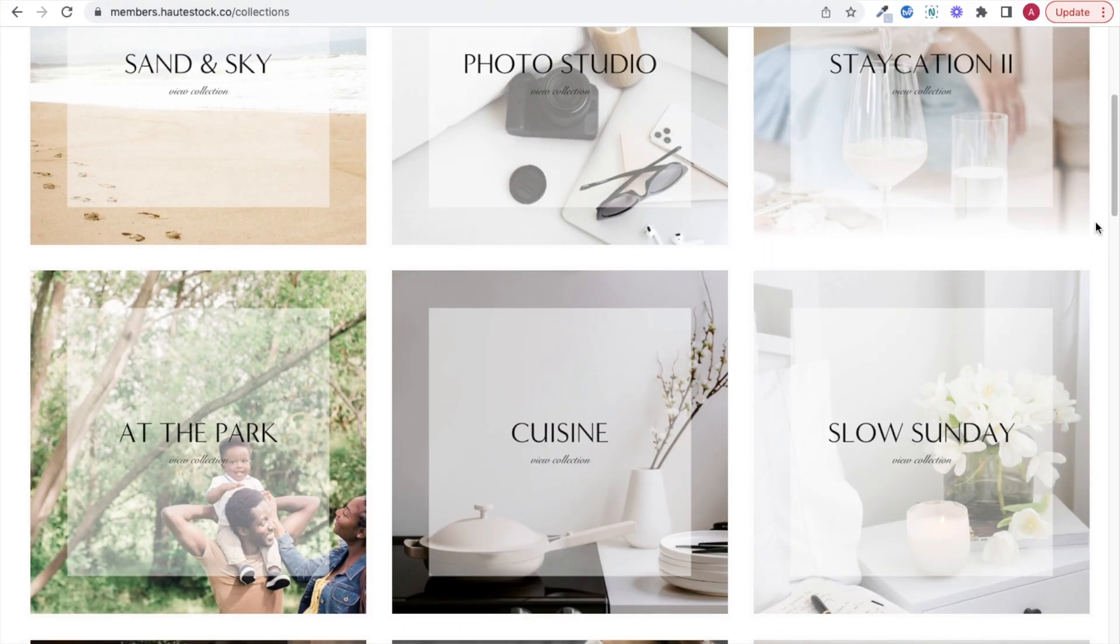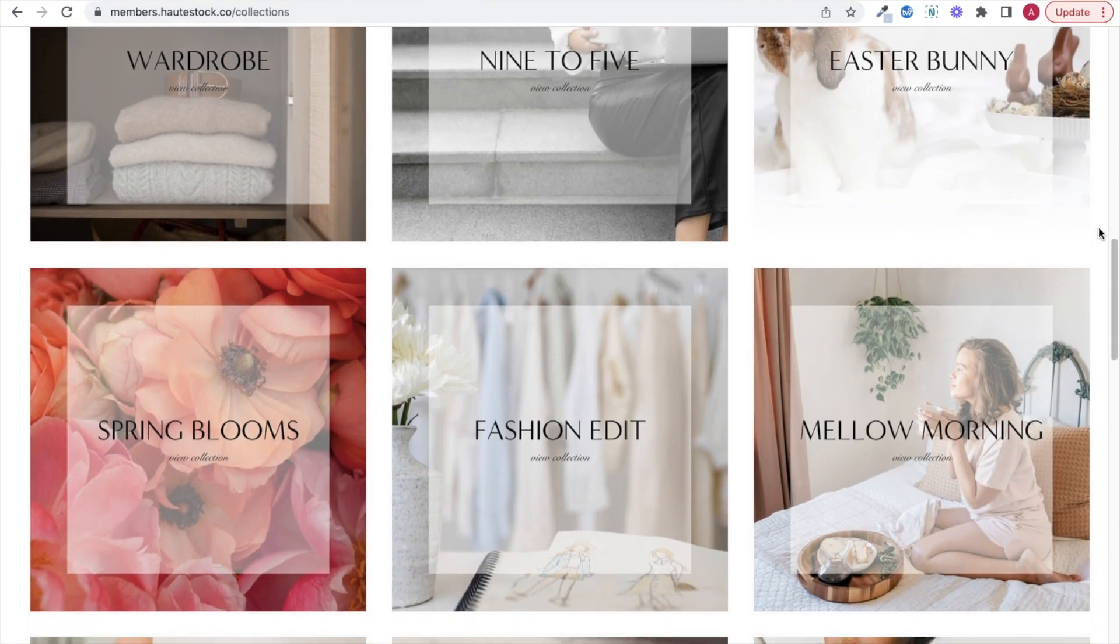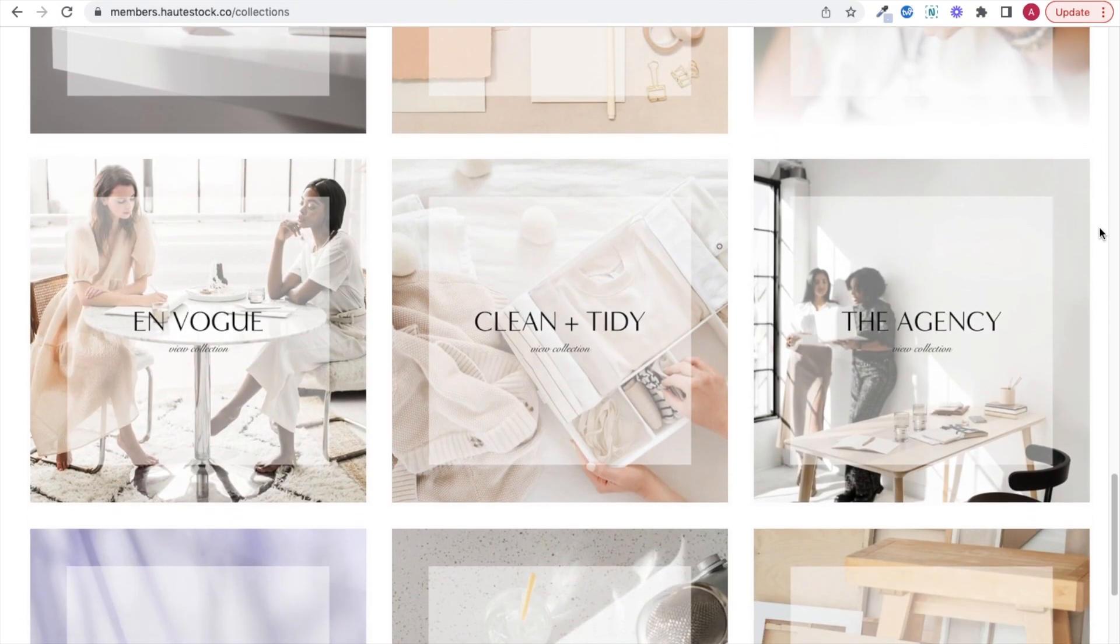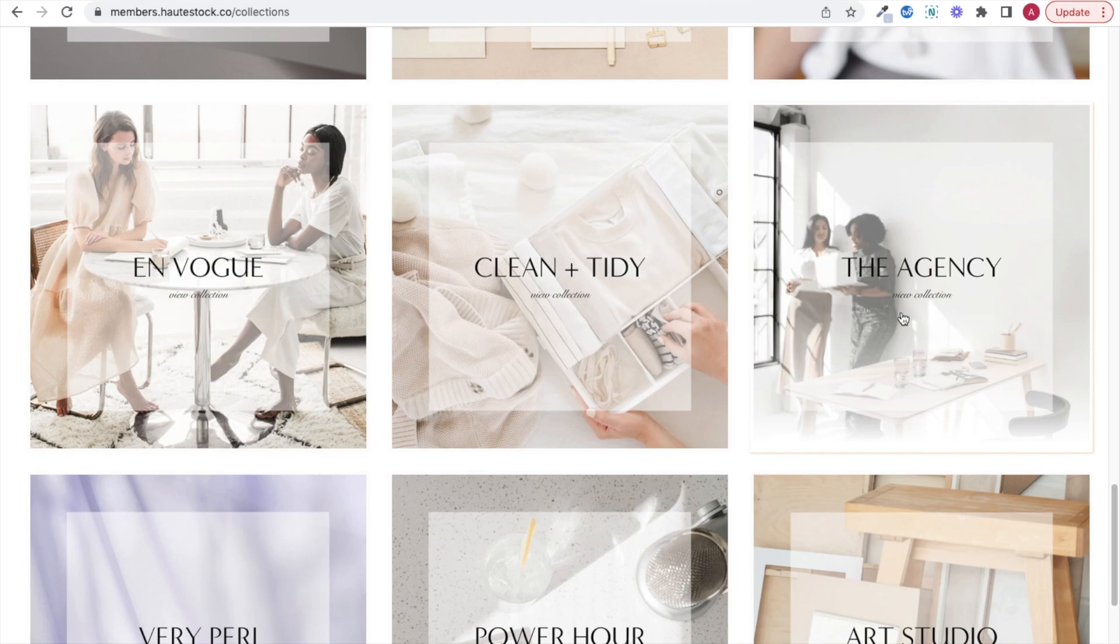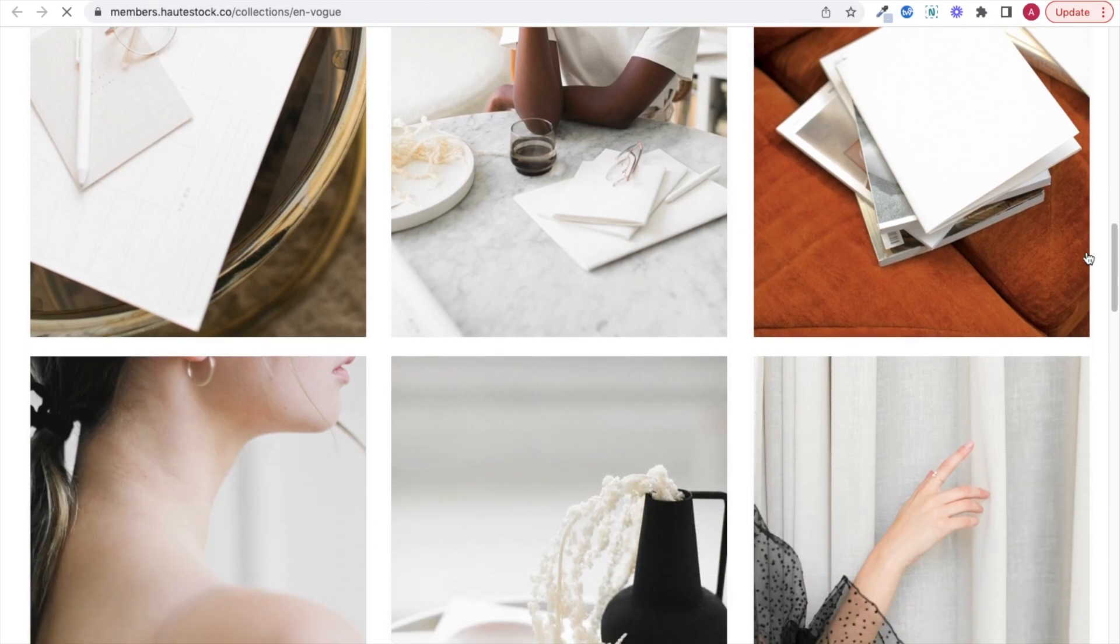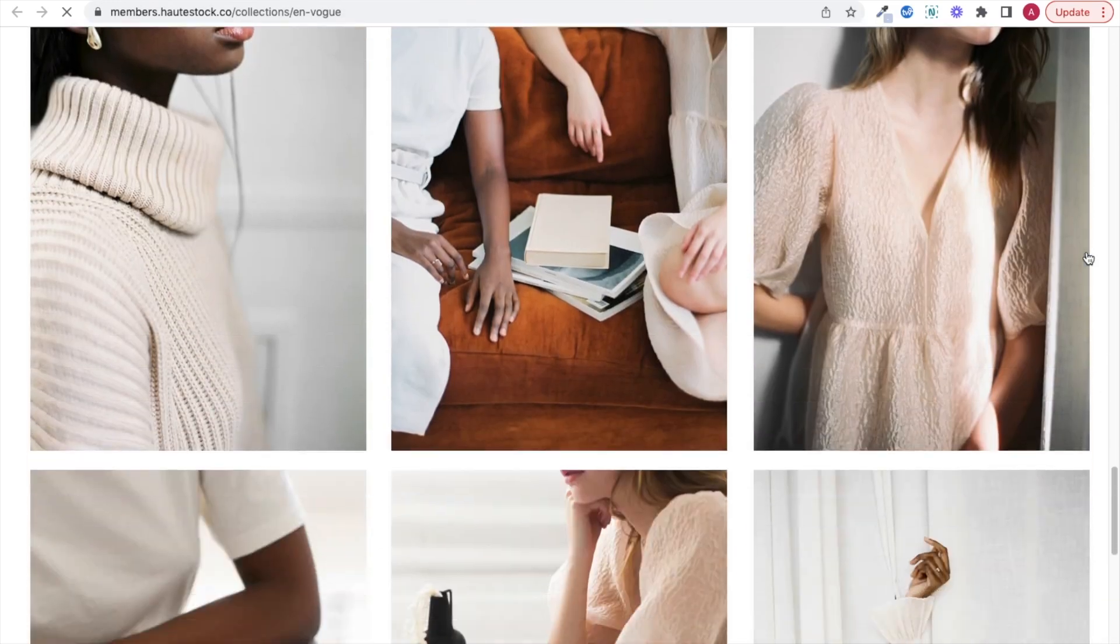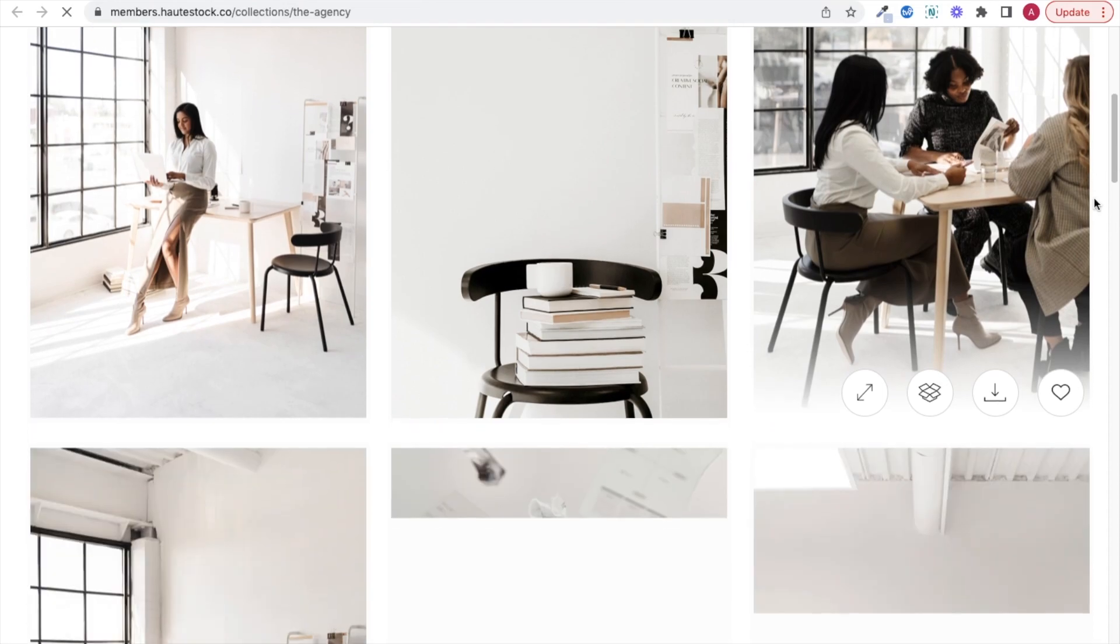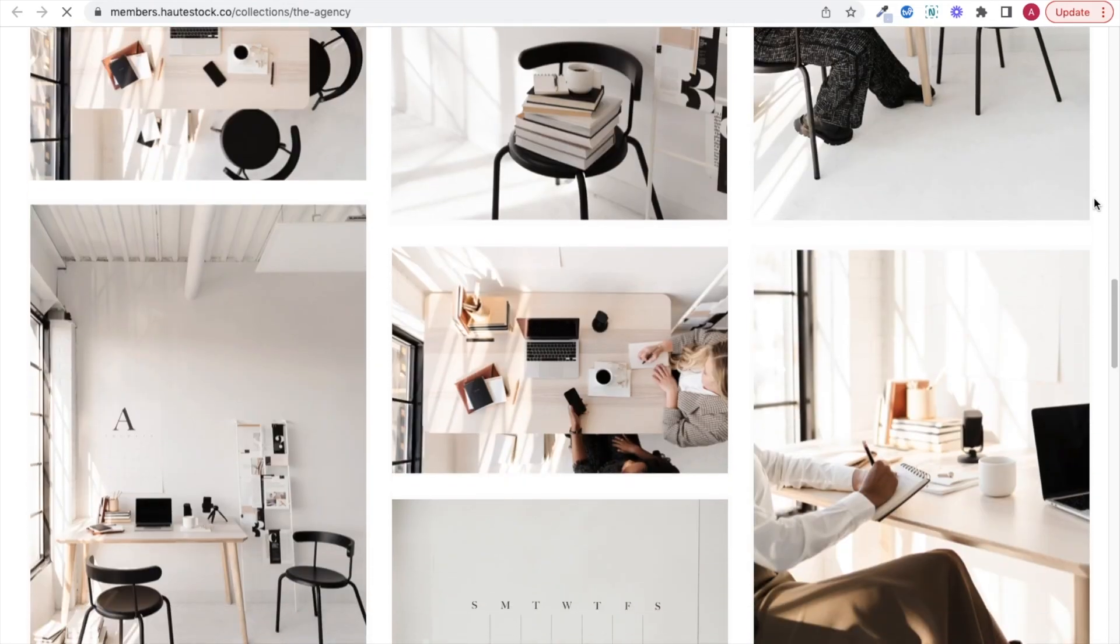Next, when it comes to selecting imagery, you want to make sure that you're creating a cohesive aesthetic from page one to your last page. So my biggest tip is to select a max of two collections that you'll be using your images from that complement each other. Each HotStock collection is curated, so all the images already work together, so most of your work is done for you.